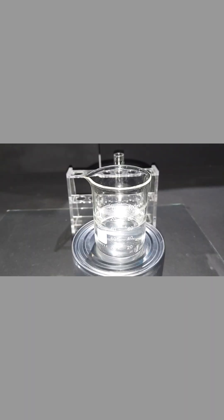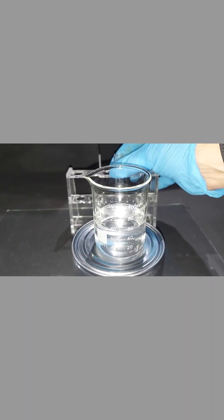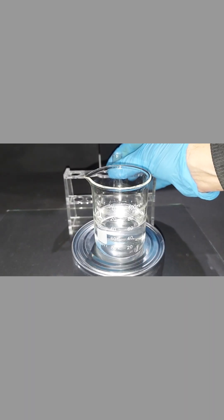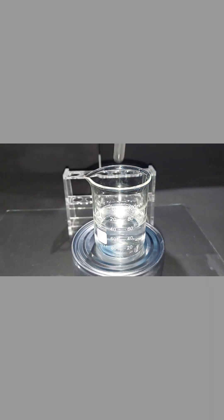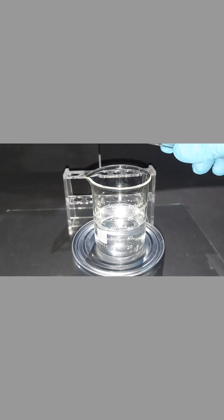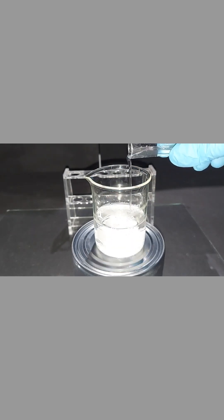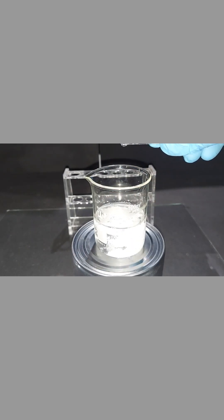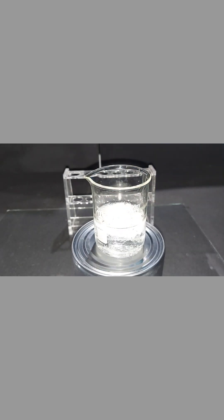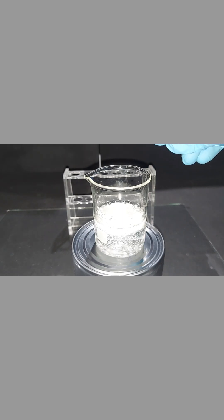We're now going to take our silver nitrate solution here and pour it into our salt solution and you can immediately see that white precipitate form which is the silver chloride.